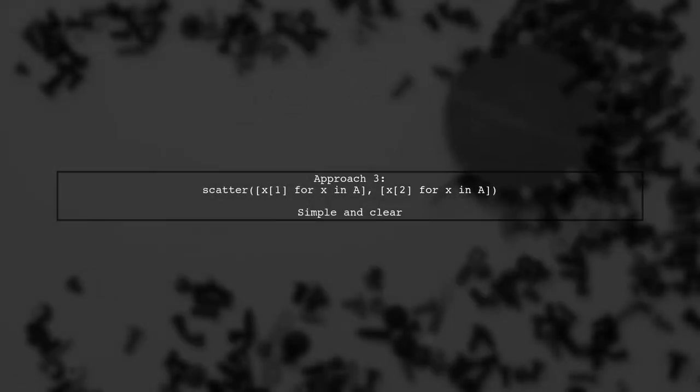Finally, the third approach is the simplest to understand, using list comprehensions to extract elements from the array.